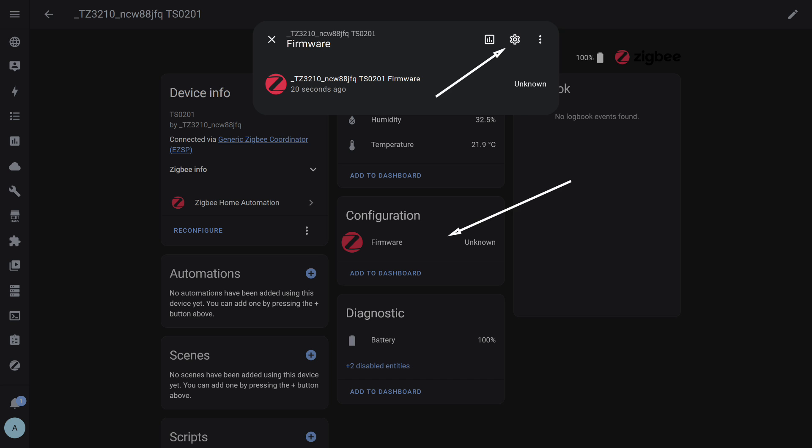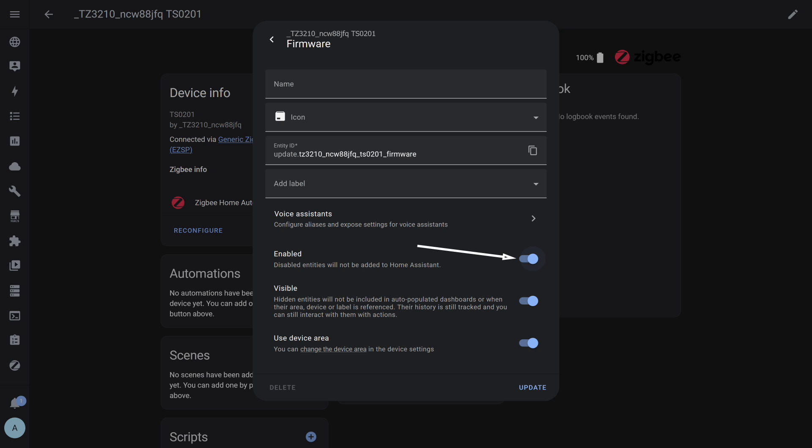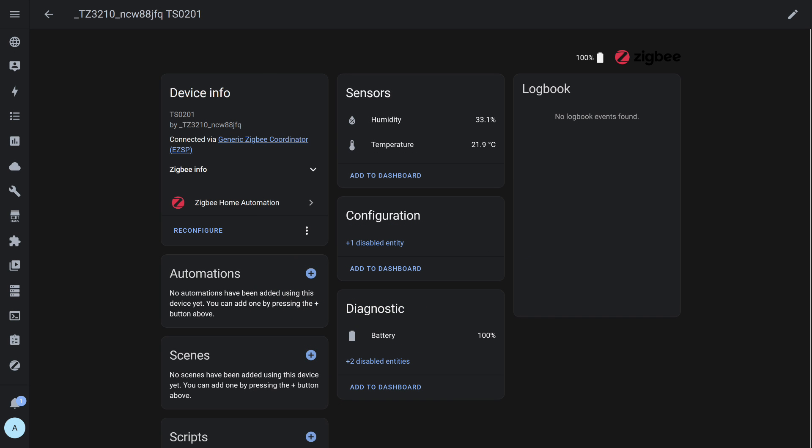Just in case, I'll show again how to disable unused entities. We go into it. In this case, it's the firmware check. Click on the gear icon. This is the settings menu. And we disable this entity. Now it won't be displayed, and extra entities won't clutter the system, which is especially relevant in cases where the entire history is written to the database or telemetry algorithms are used. I did a separate series of lessons about that. This is how the device card looks after disabling the unnecessary entity. Only what's necessary, and nothing extra.